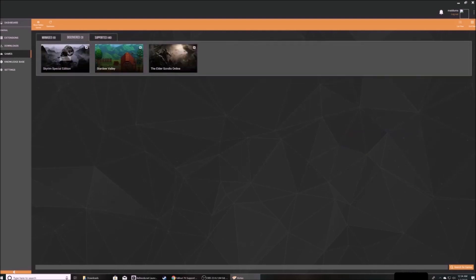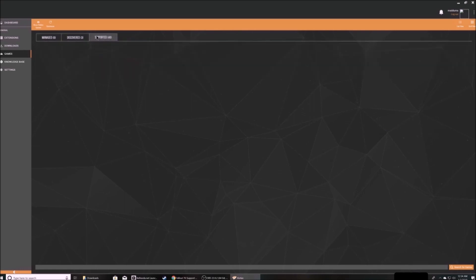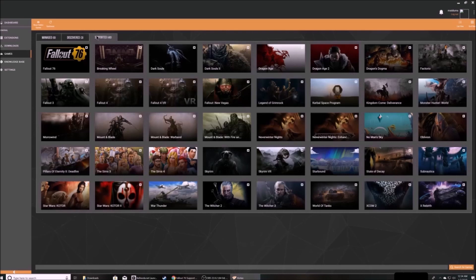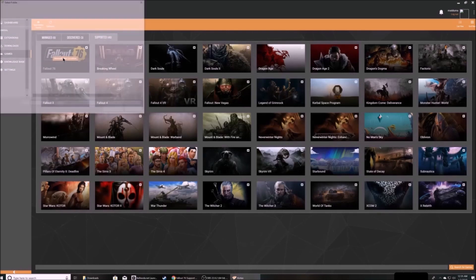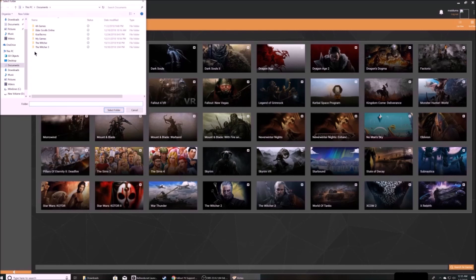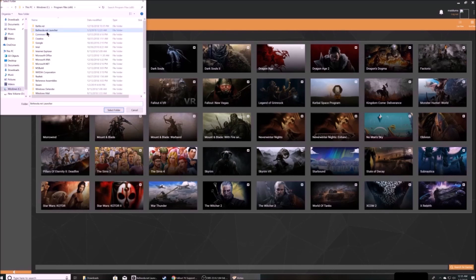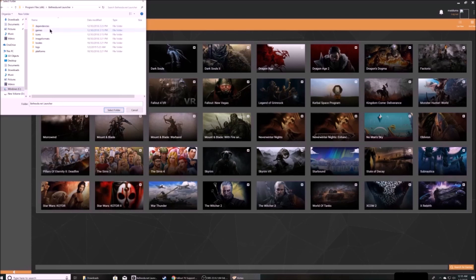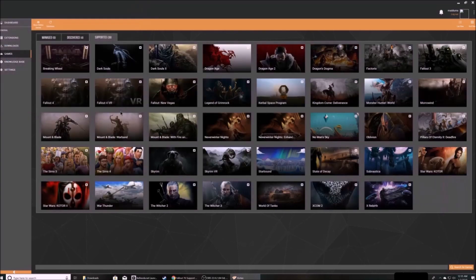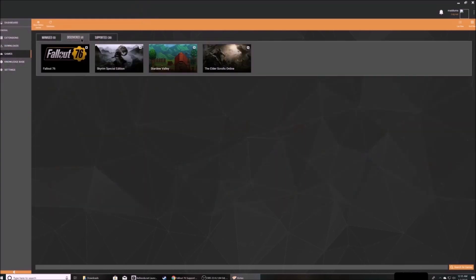Check in Discover to see if it's already there. If not, go to Supported. Click manually set location. Navigate to your Fallout 76 install. Select the folder.